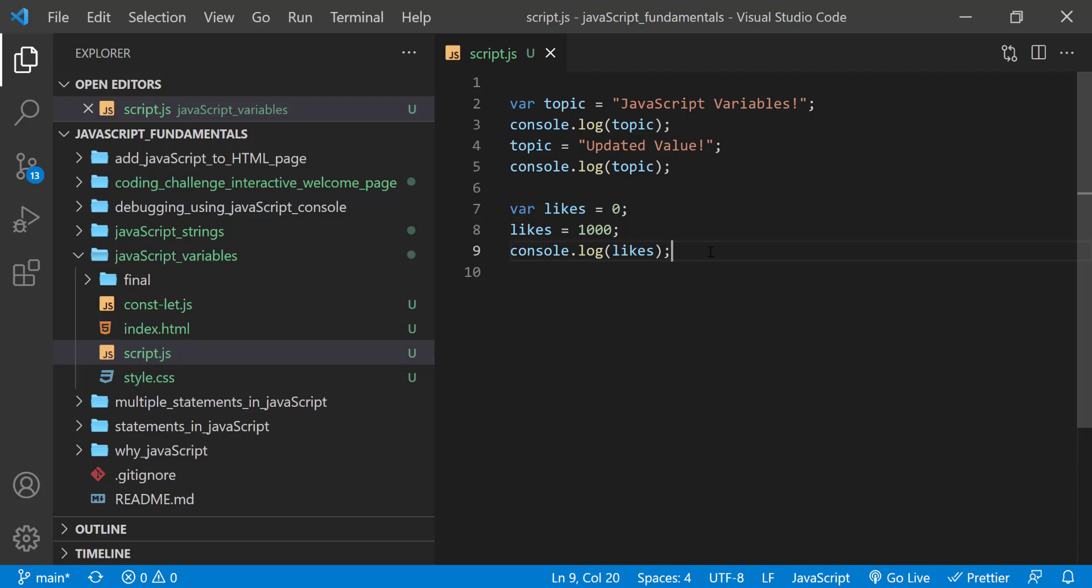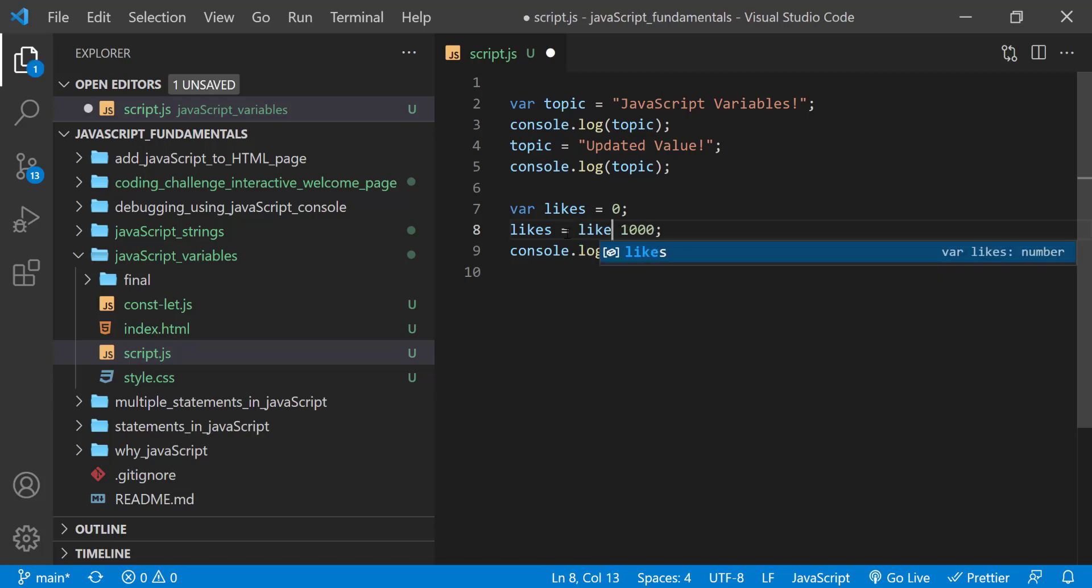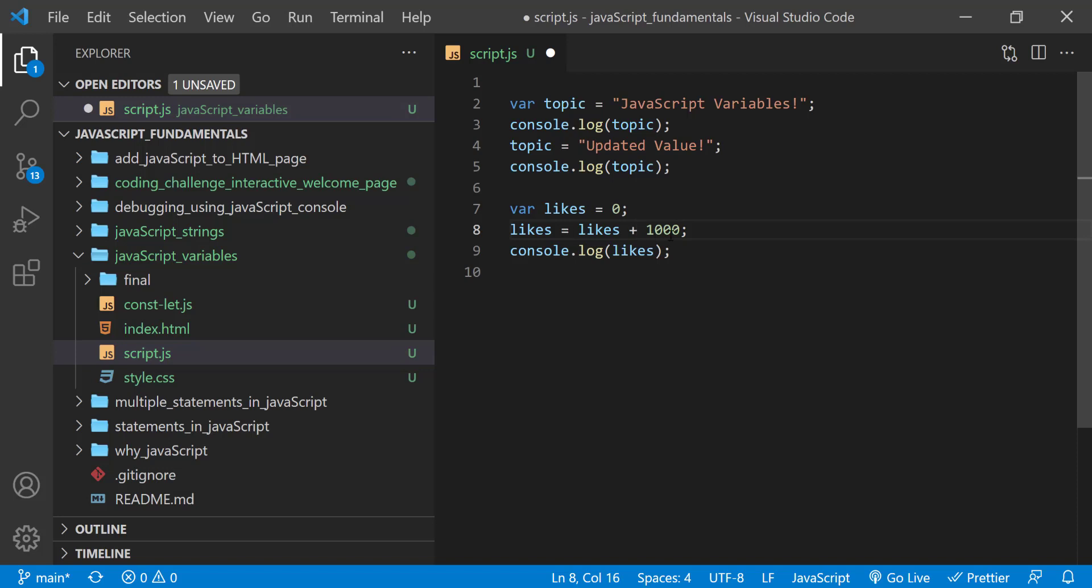One way to add to the current number of likes is like this. Likes equal likes plus 1000. This statement might look a bit strange for you, because the variable likes appears twice in the statement. So how does this work?